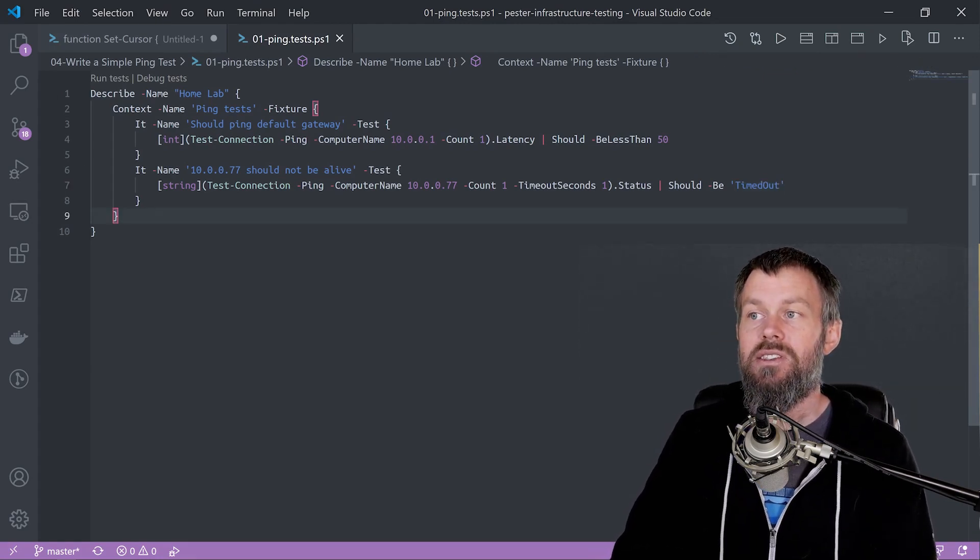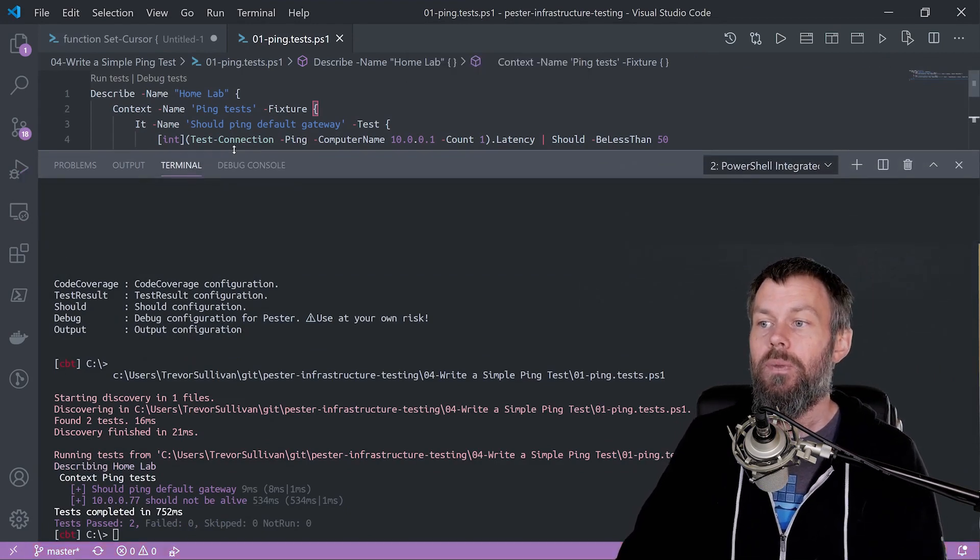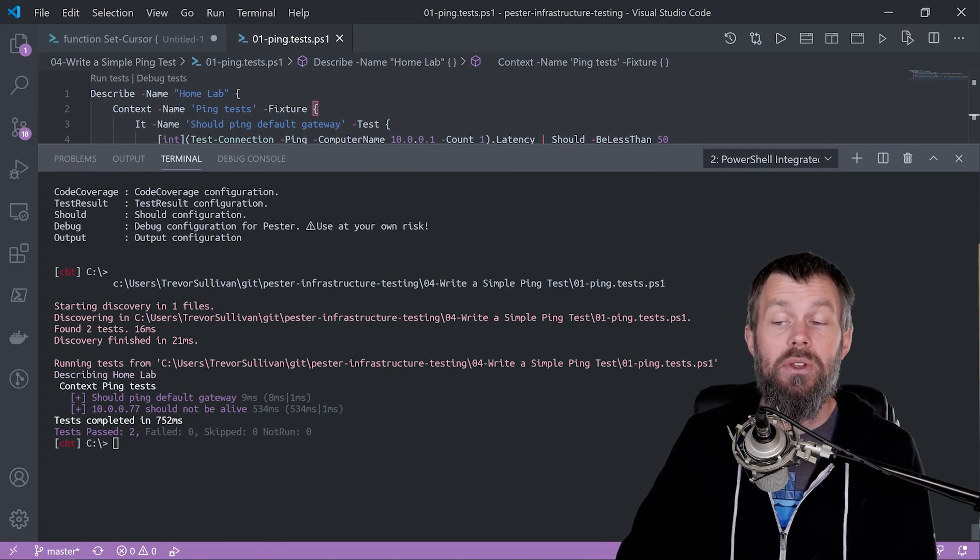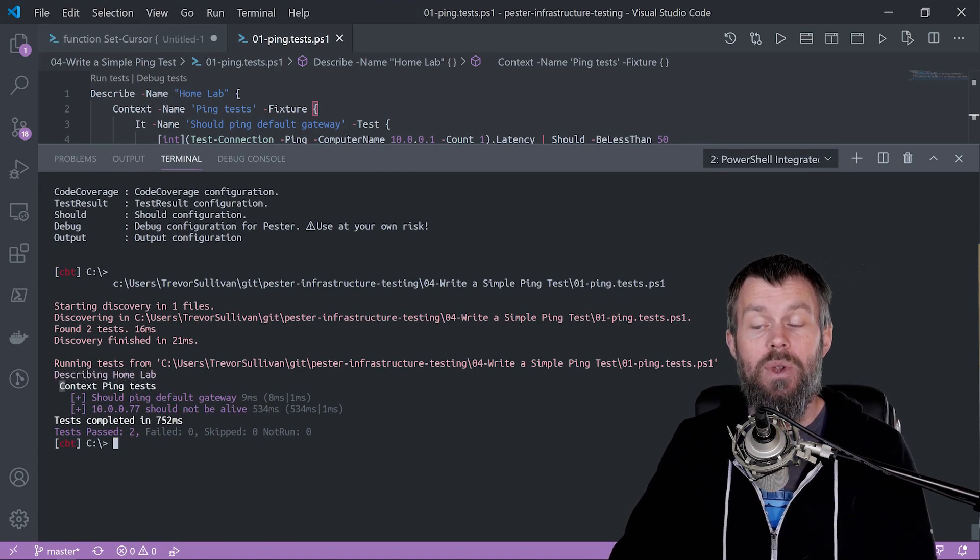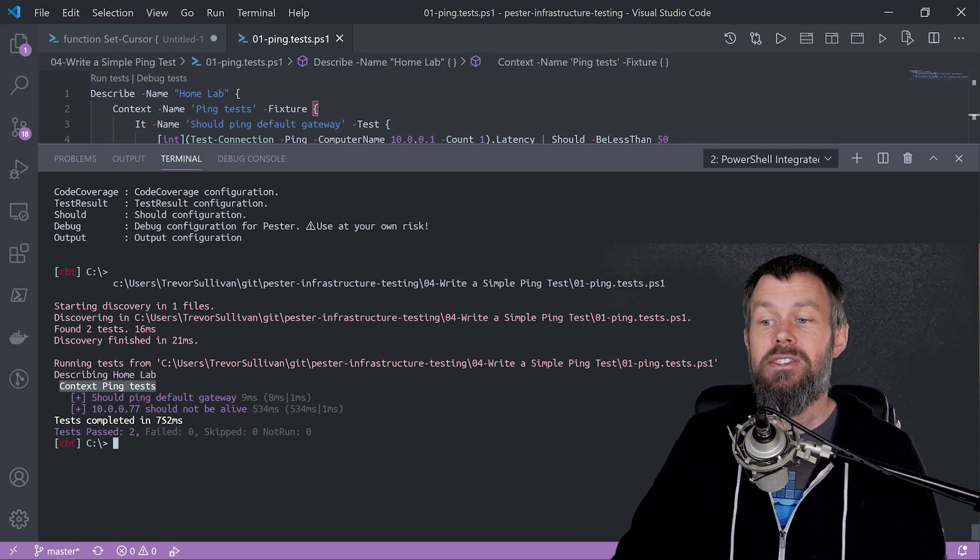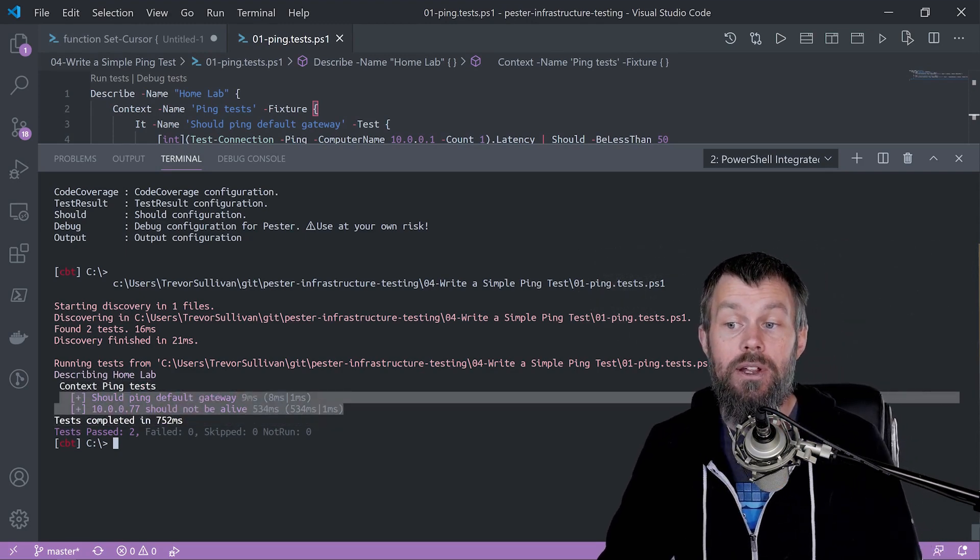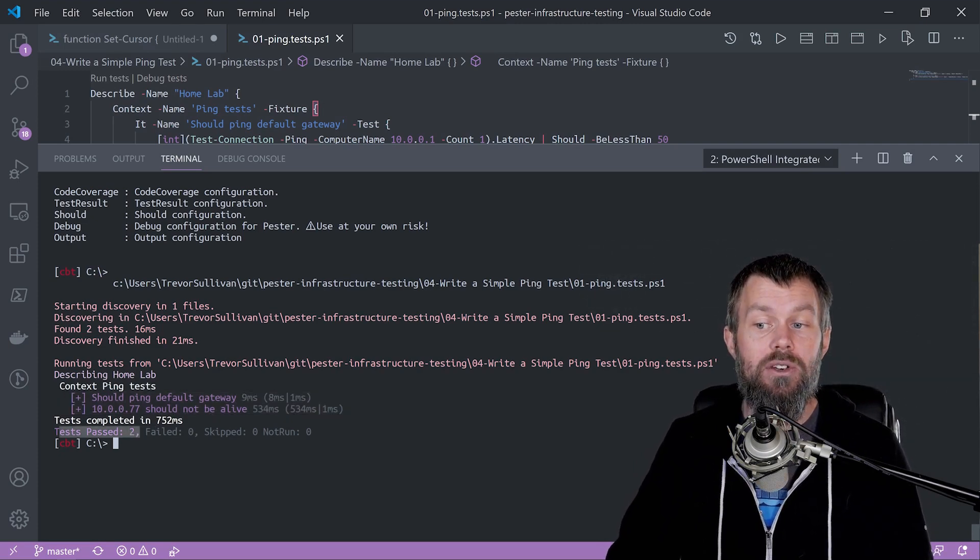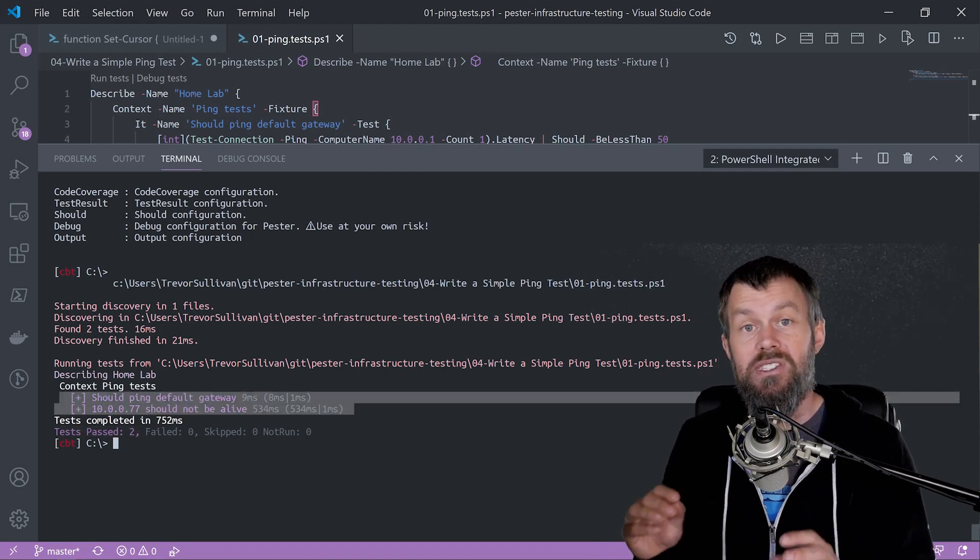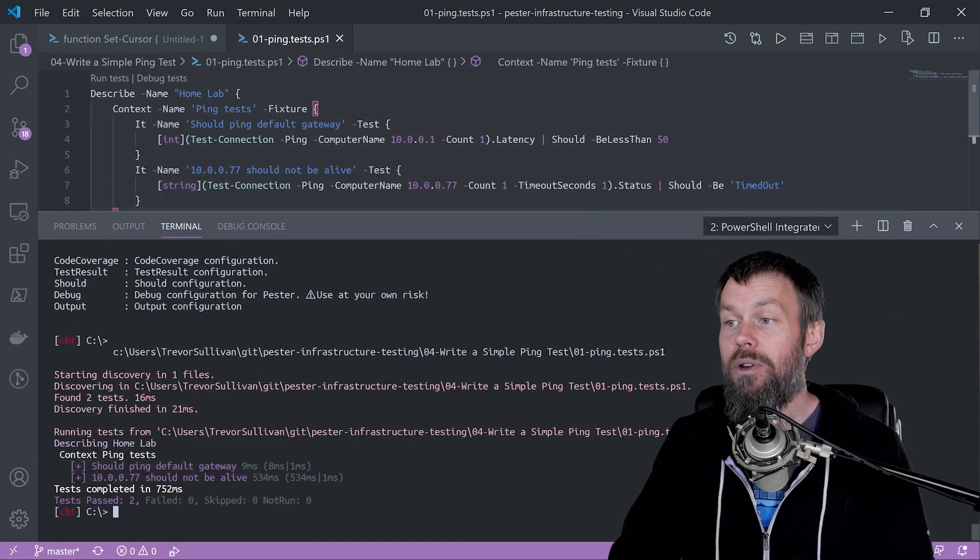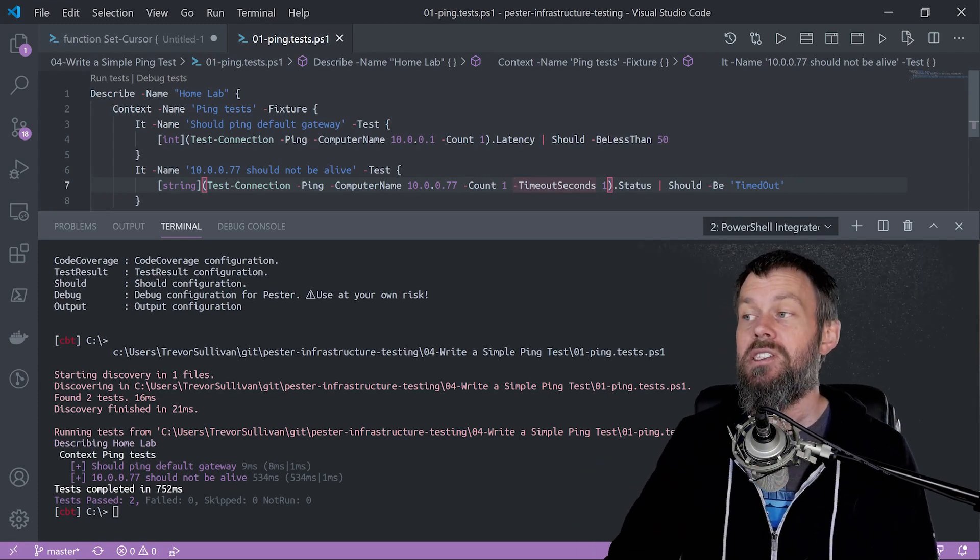I'm just going to save this file and hit F5, and as you can see, because we have the detailed output view using our pester preference variable from earlier enabled, we have the describe block which is home lab, we have a context called ping tests, and then it breaks down the individual tests and how long they took to execute. I can see the summary at the bottom saying two tests passed, and I can see up here specifically what the names of the tests were and what the test status was.